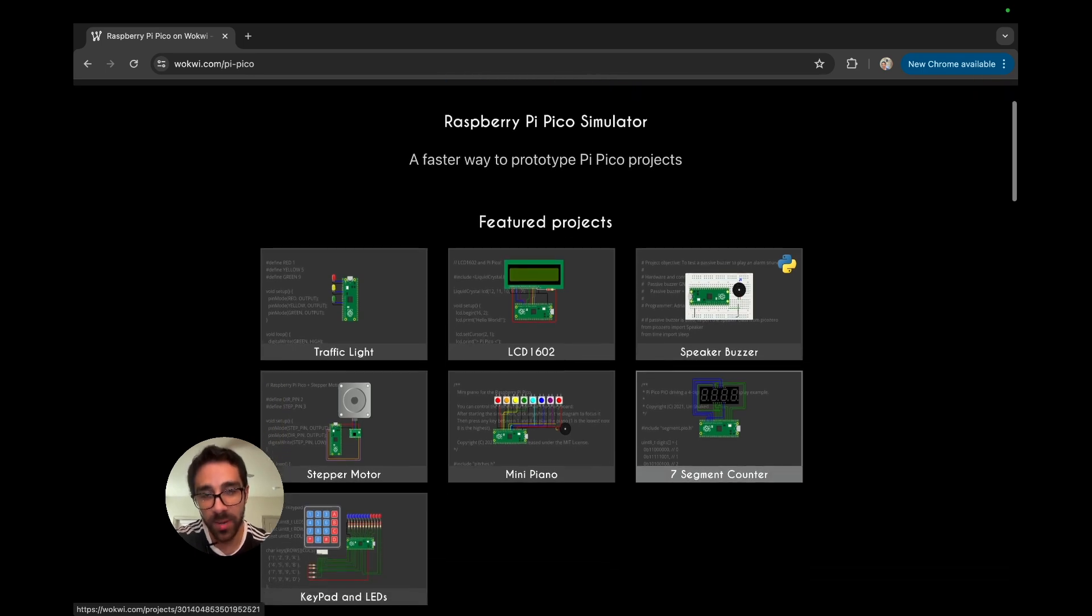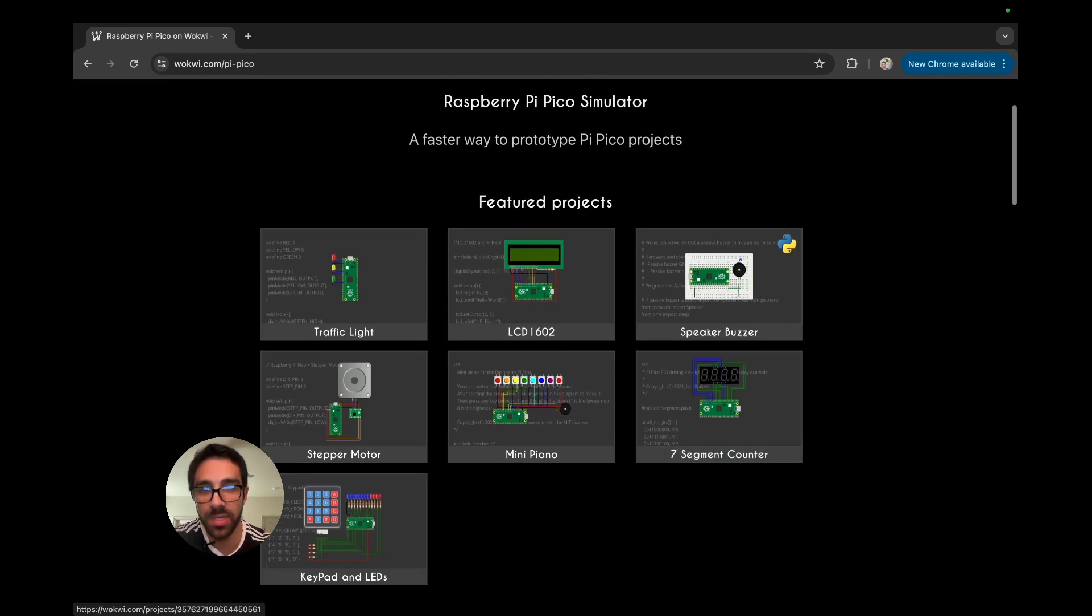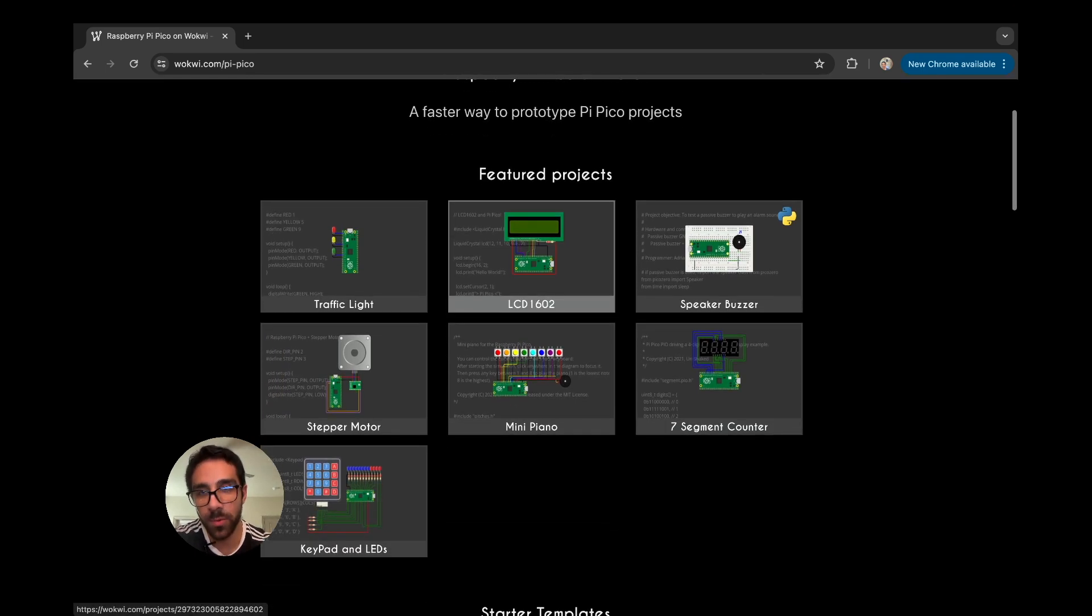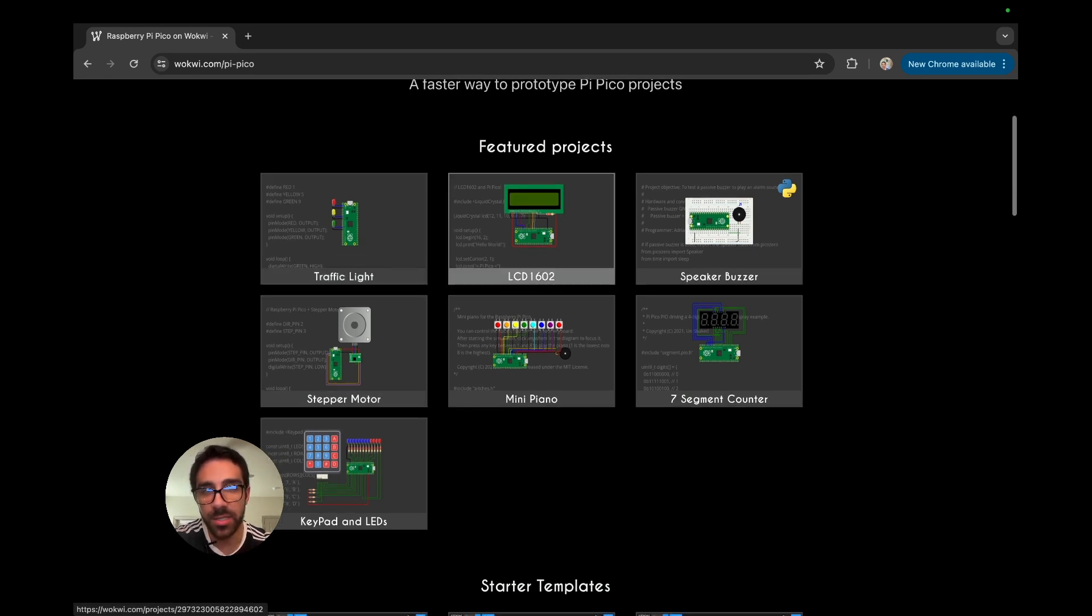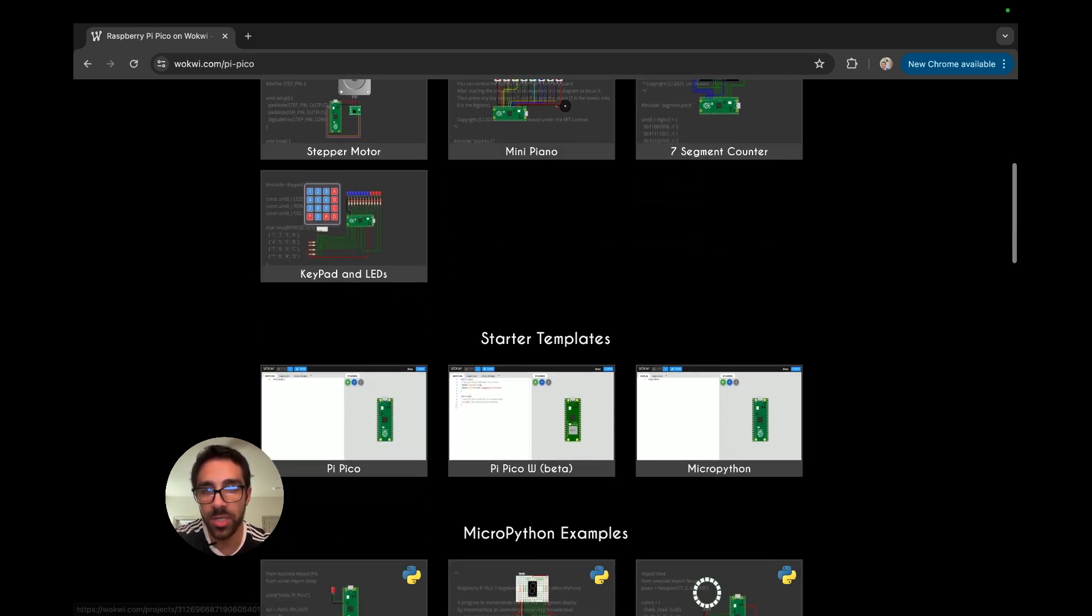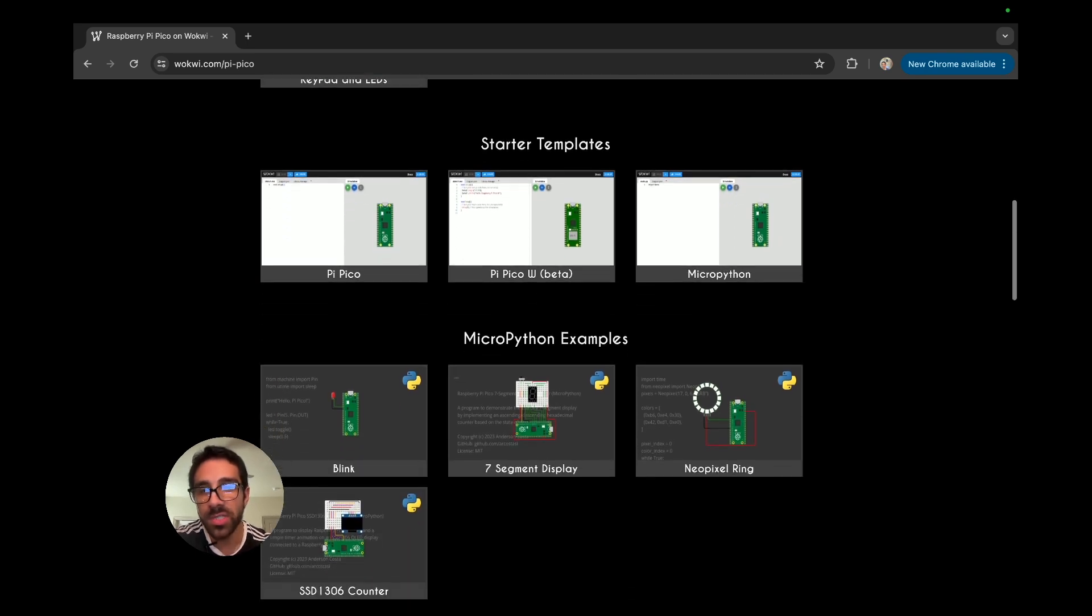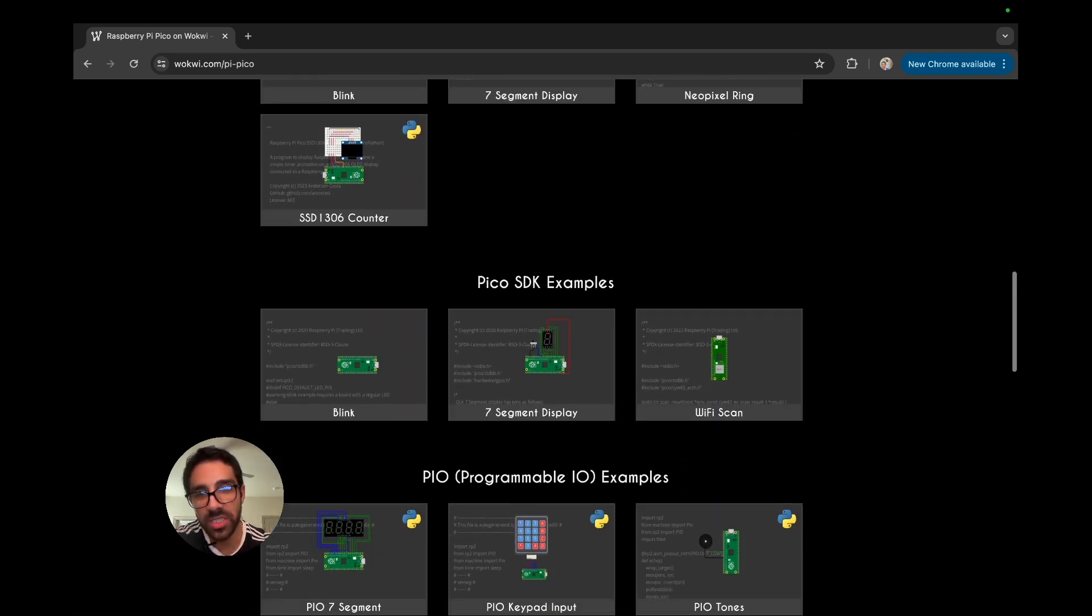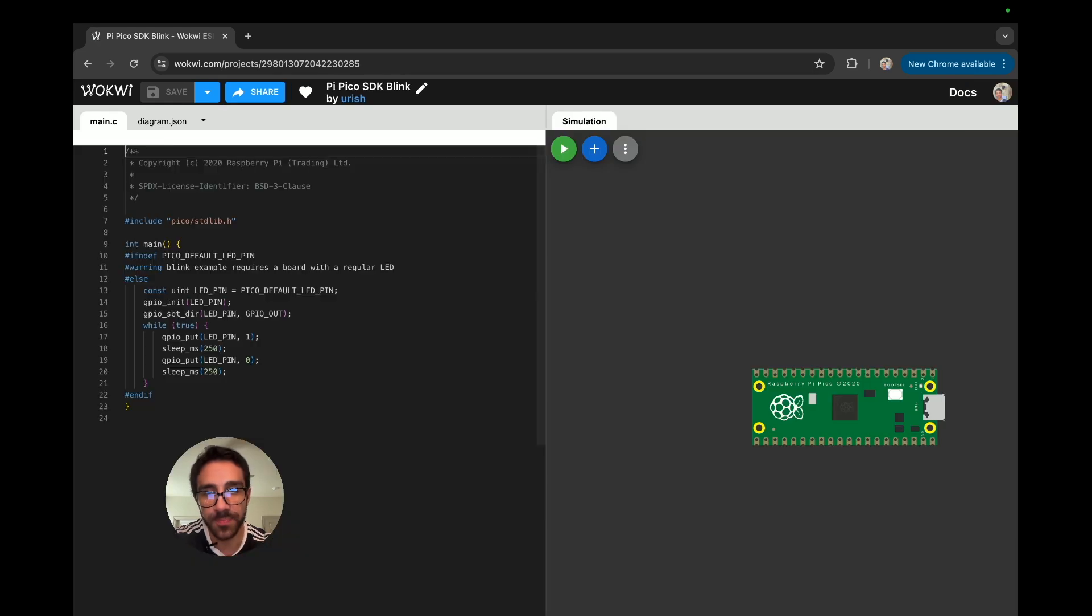Now, right away, you can see there are a ton of examples, mostly with peripherals such as LEDs, screens, and other things you would typically use in real life, especially for beginner projects. We're just going to go down and start with a simple project here, which is the Blink LED.